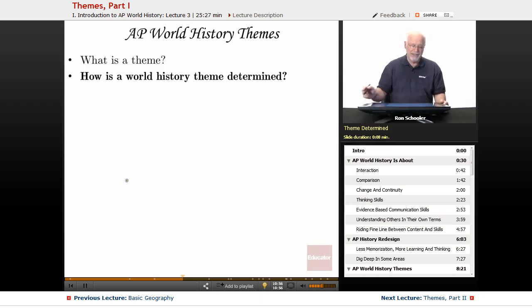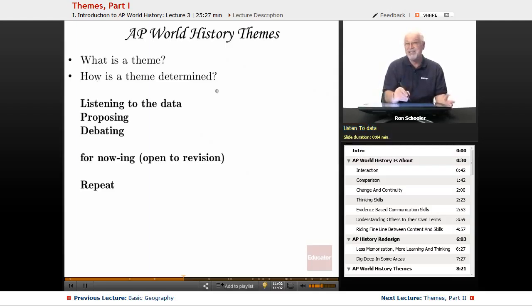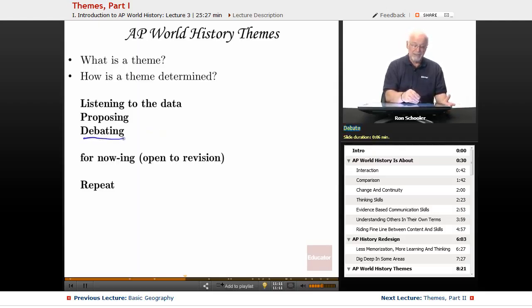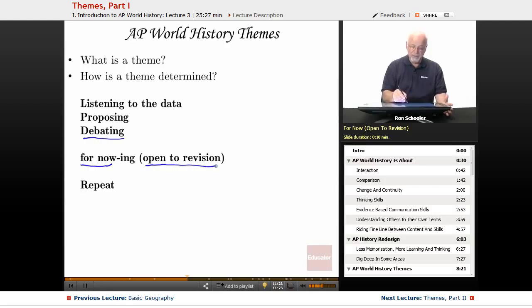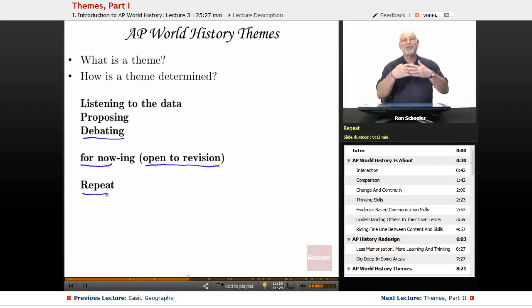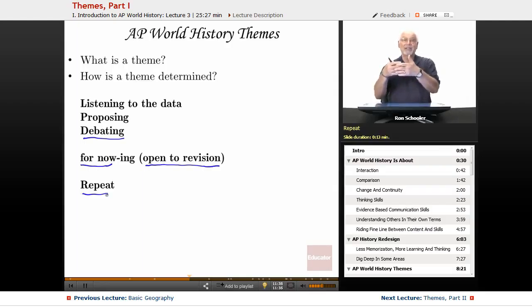How do we get these themes? Historians listen to the data of history and propose that something is a theme. Other historians debate whether or not that's a true theme. And then it comes to: for now, this will be what we think is a theme, but that is always open to revision. So we're always looking at these themes and judging them — do we need to add a theme, make one more important, or take it off the list?